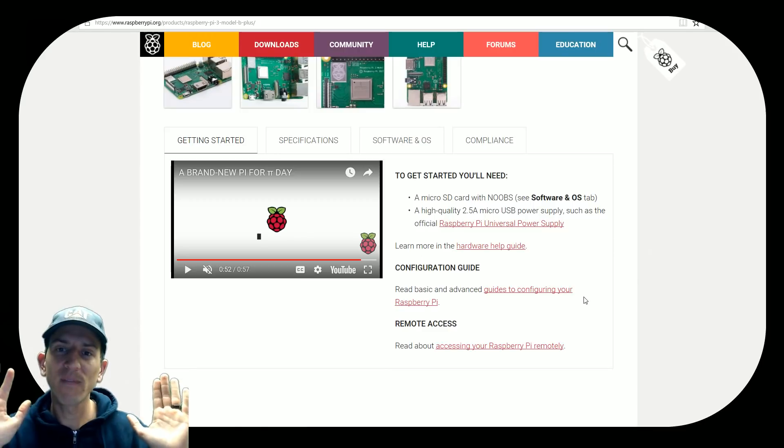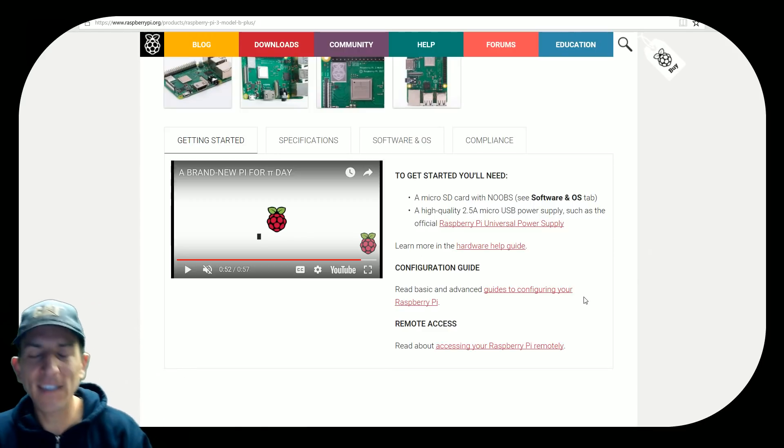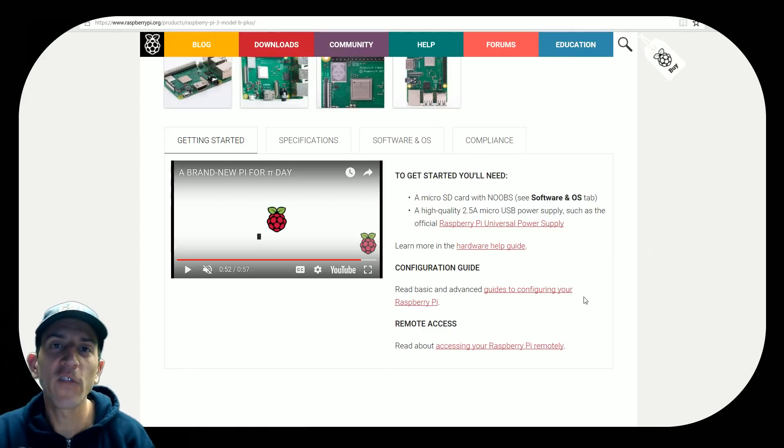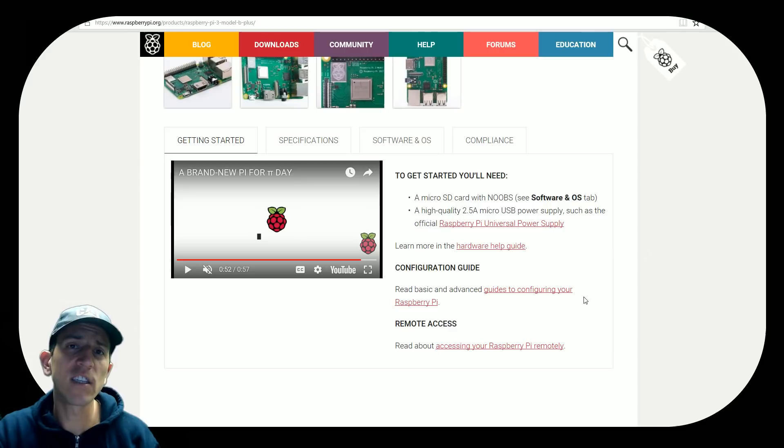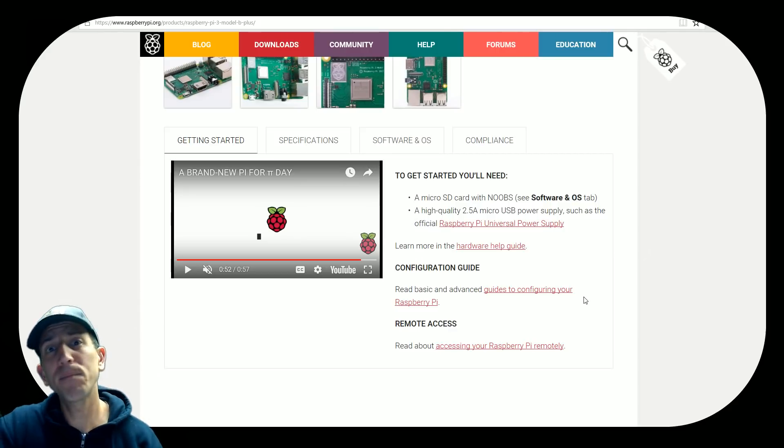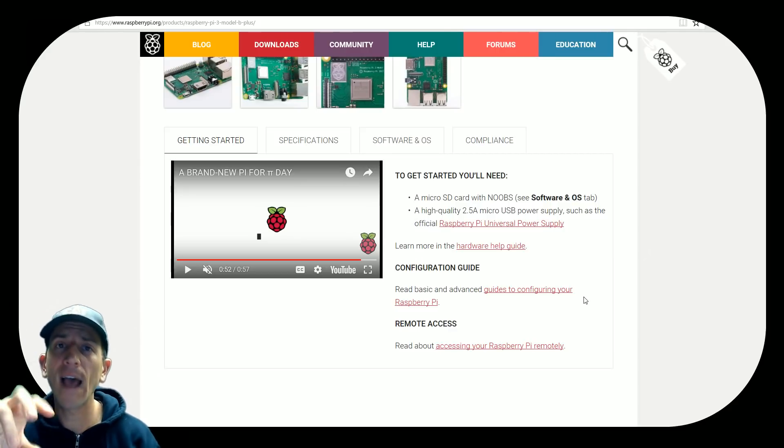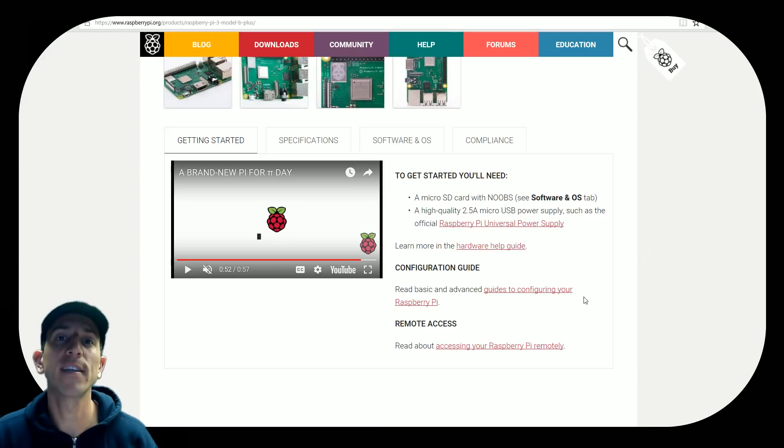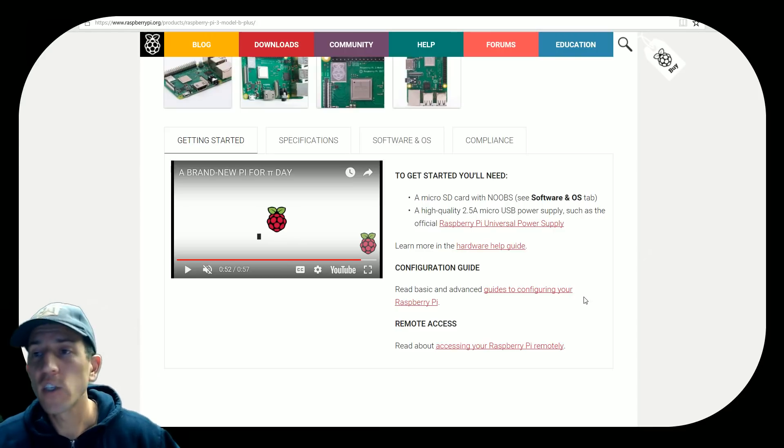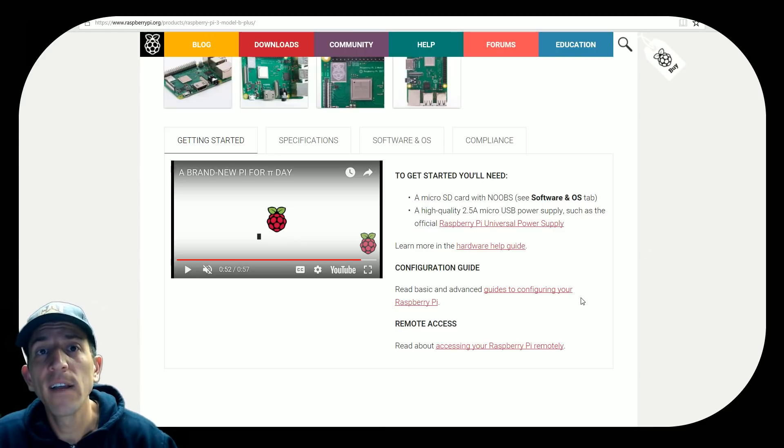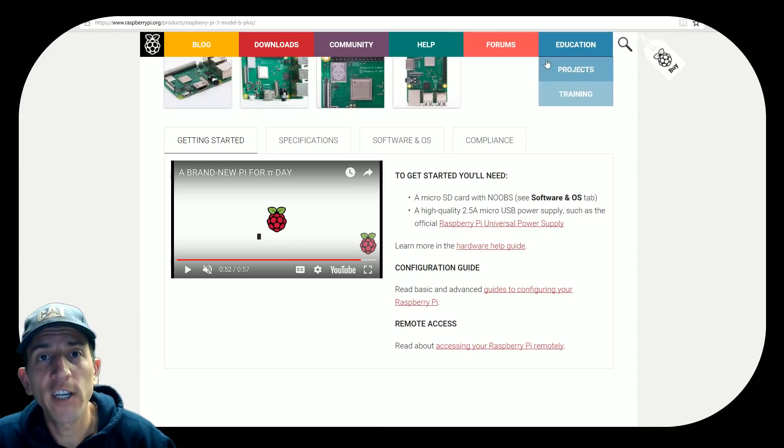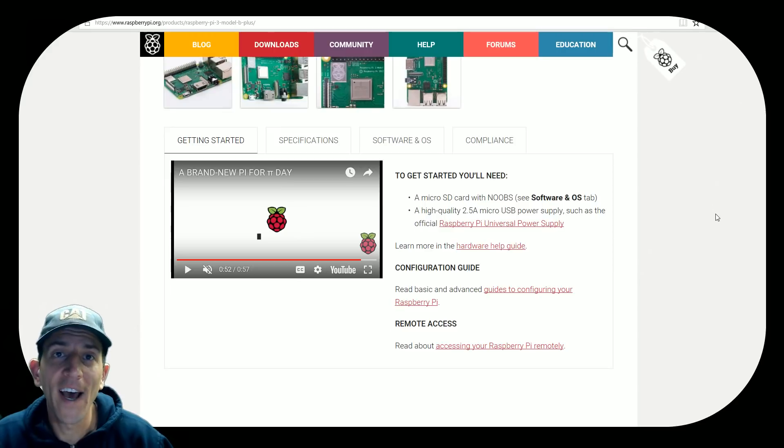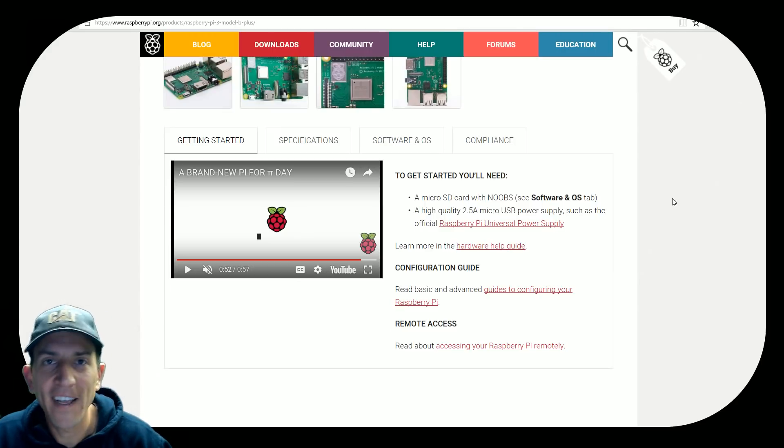But yeah, that's what I think. Let me know what you guys think. Don't forget to like and subscribe. Again, there'll be links in the description. I'll update those links as this Raspberry Pi 3 becomes more available. And there's other websites selling it. So I hope you enjoyed that. And we'll catch you on the next one. Oh, and happy Pi Day.